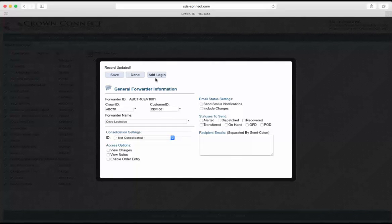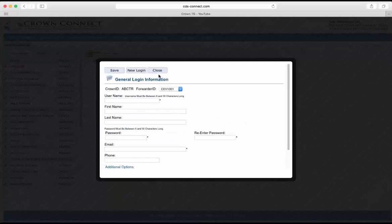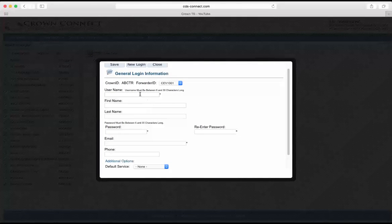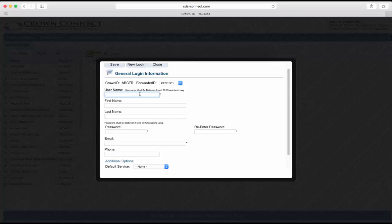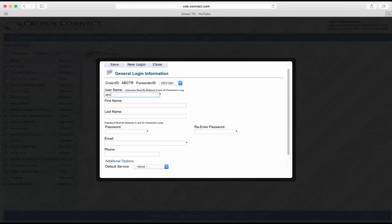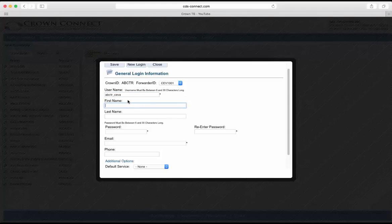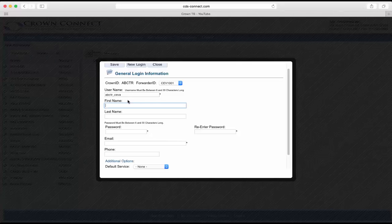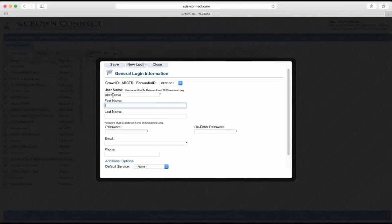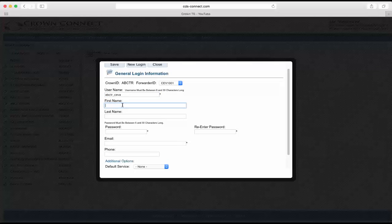And then we have an option to add the login. This login will allow your forwarder to log into the website and view their shipments. So you put in a username for them. Now this username needs to be unique to all of our customers using the CDS Connect system. So if I just put in SEVA here, it's probably in use. What you can do is put in a prefix and then underscore in the username to ensure that it will be unique.